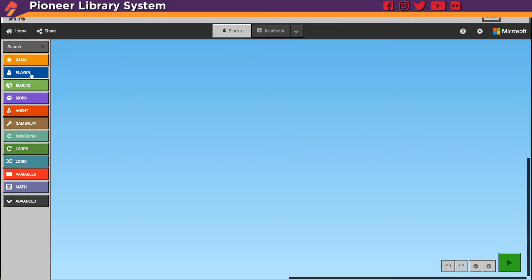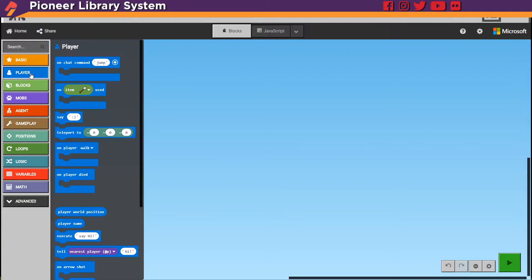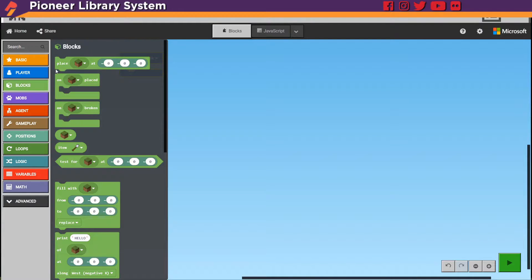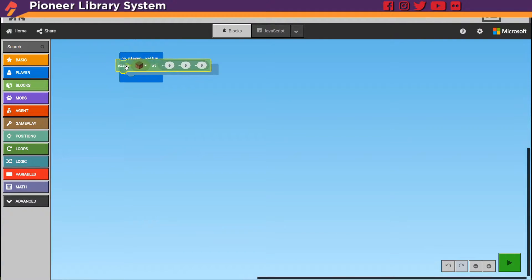Now what we need is a player one. So we're going to grab on player walk, and this is telling us that something is going to happen every time our character walks. And what we want to happen is to place a flower. So we need a block, and then place block at with coordinates.